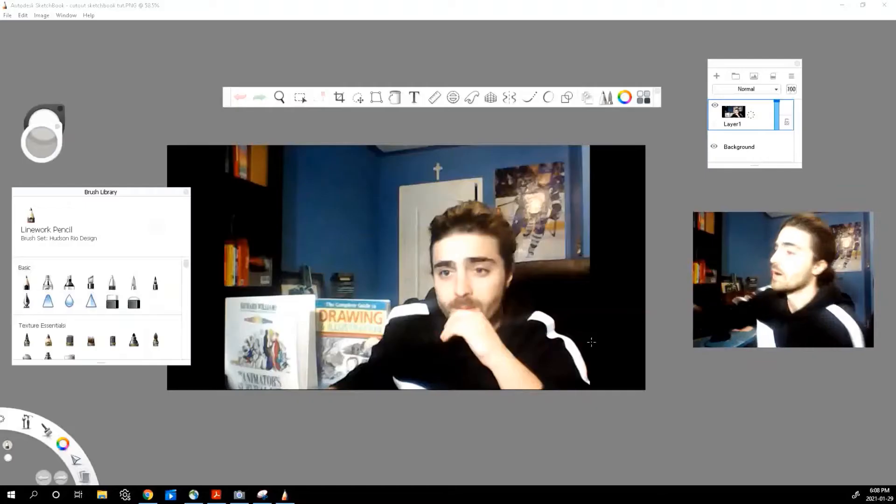Welcome back to the channel everybody. My name is Fabio. Today we're going to be back in Sketchbook looking at how we can isolate characters from a background. This is very useful to know, especially if you're looking to export an image without a background, or even just isolate different parts of your image to add effects that way. Let's jump into Sketchbook and get this tutorial going.